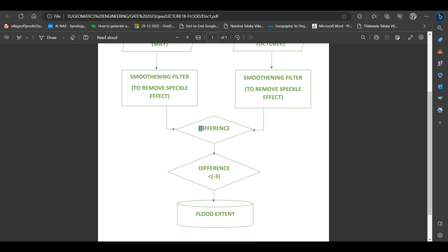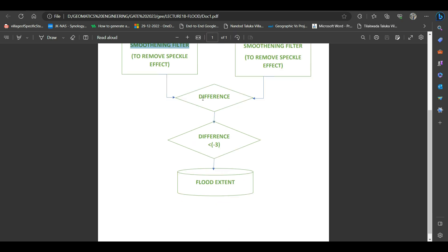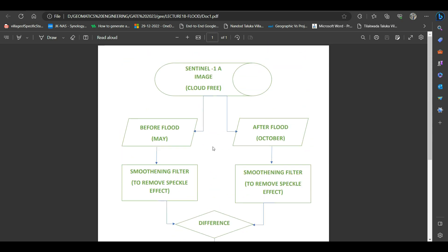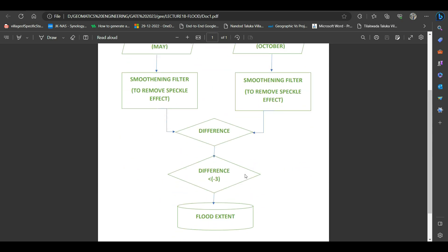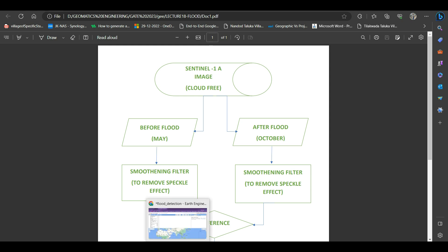The next step is to create a difference image from the smoothened before and after flood images. Then all the values which are less than minus 3 are extracted from this difference image, and those extracted values will appear as the flood extent. This is the methodology for today's tutorial, and now let's see how we can do this in Google Earth Engine.